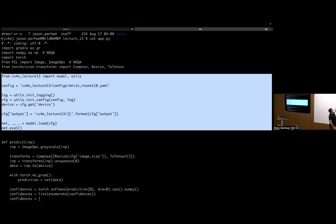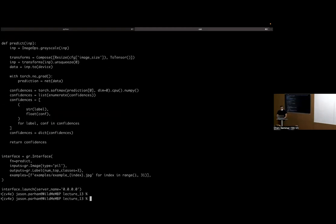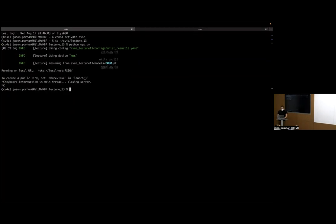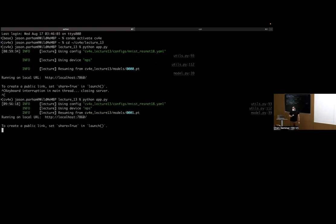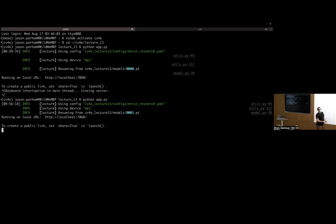The network definition loads the config, gets the device, loads the model, and sets it to eval mode. The entire app file is relatively small. Running the application hosts it on localhost at port 7860. Gradio takes the interface definition and predict function and generates a website with minimal code.